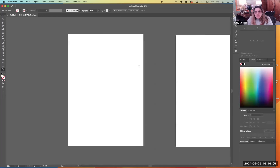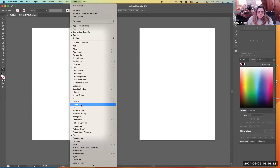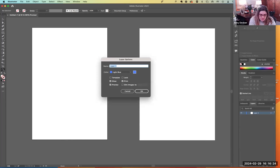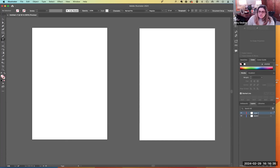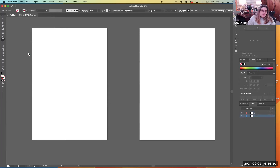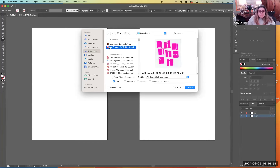First things first — you all have a sketch. One of the windows I want you to open is Layers. Here are your layers, and you have Layer 1. I'm going to have you call Layer 1 your sketch layer. Then do another layer and call it Art. So when I'm on the sketch layer, I want to select it, go to File > Place, and bring in a sketch.